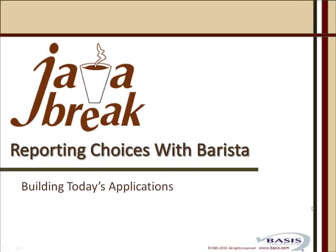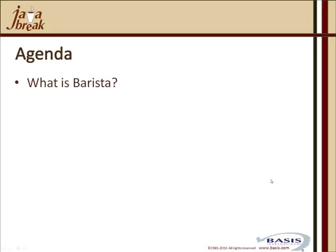Let's have a look at the agenda for today's session. First, we'll answer the question, what is Barista? Then we'll look at some of the reporting choices that we have with Barista.